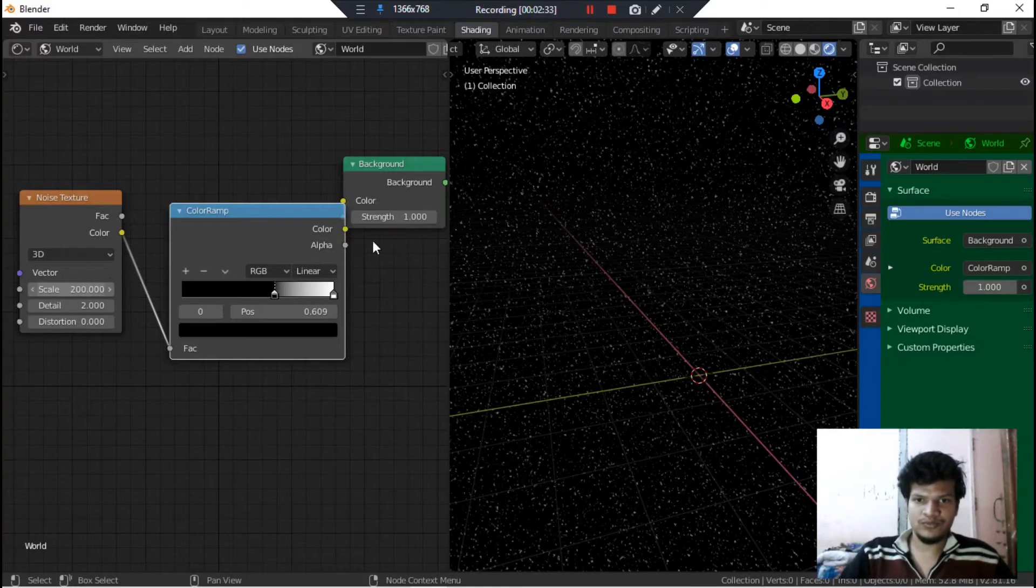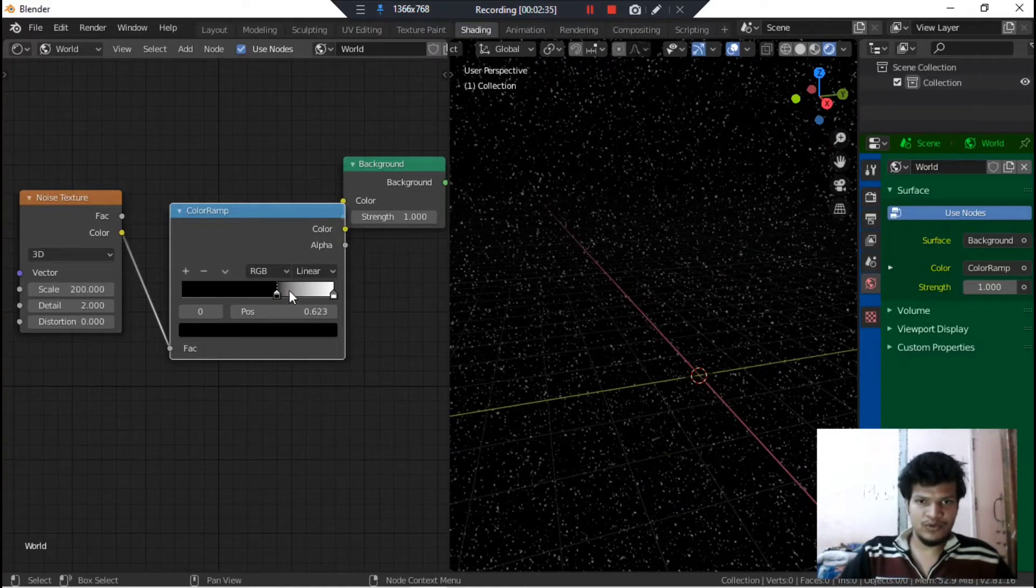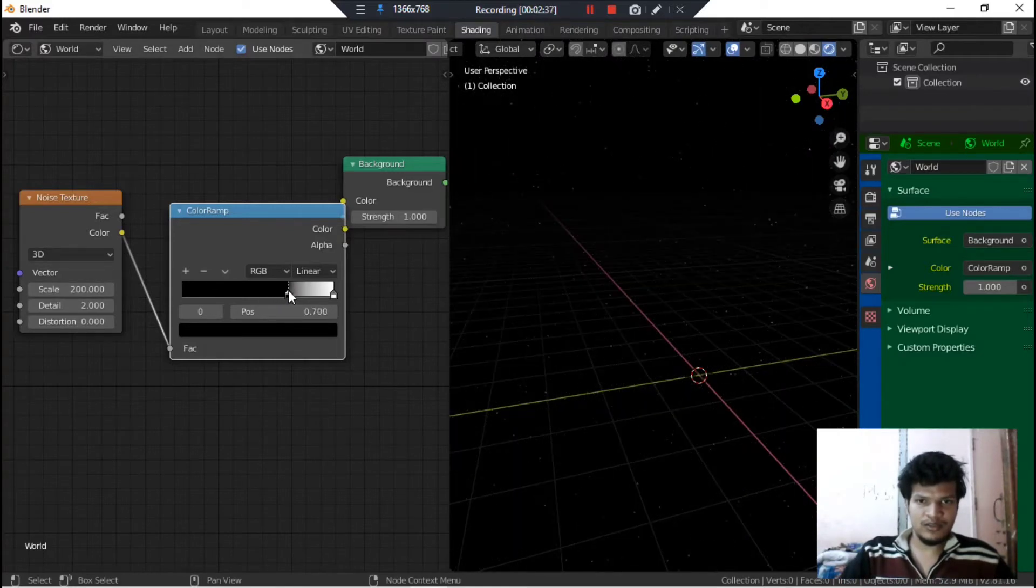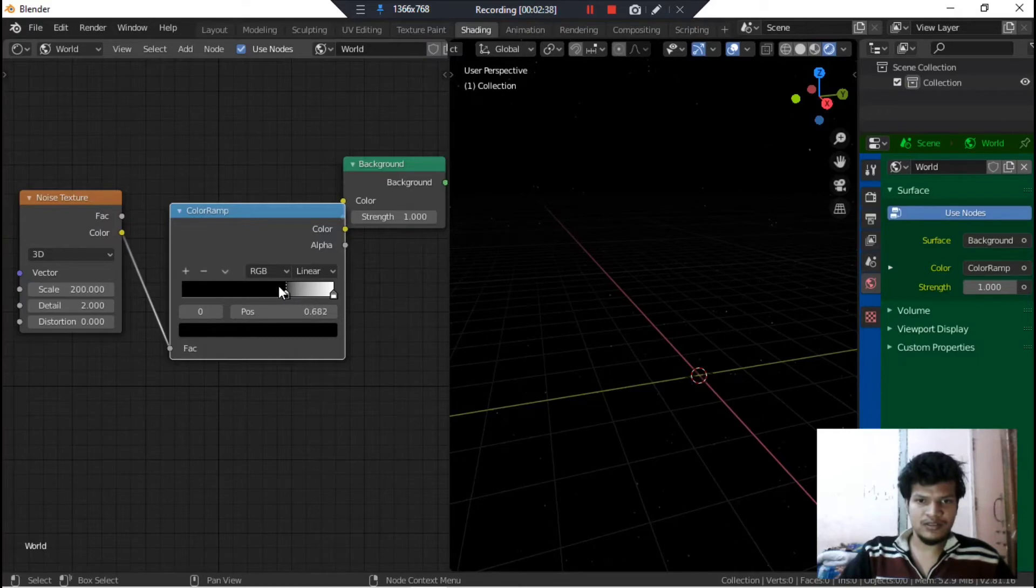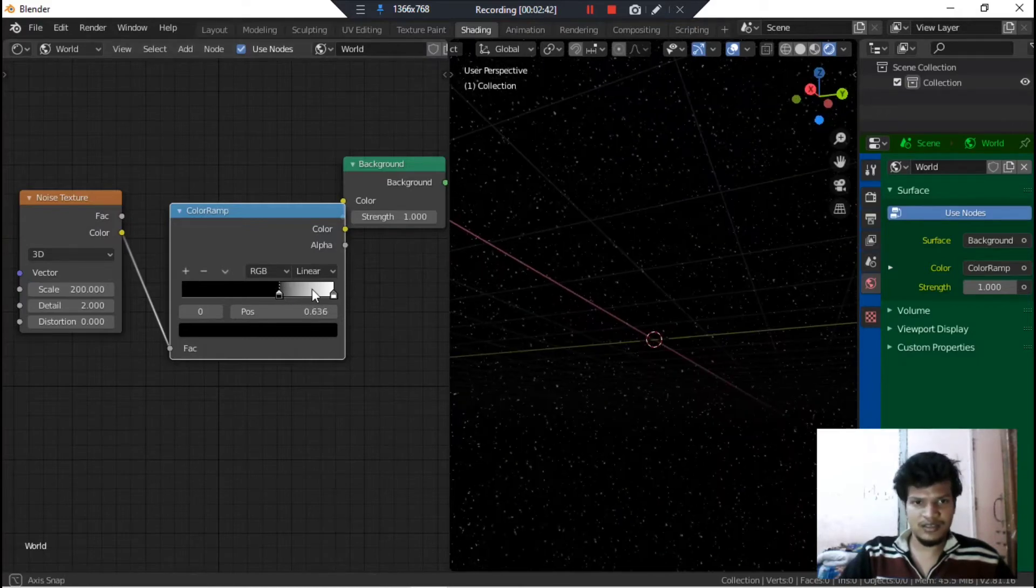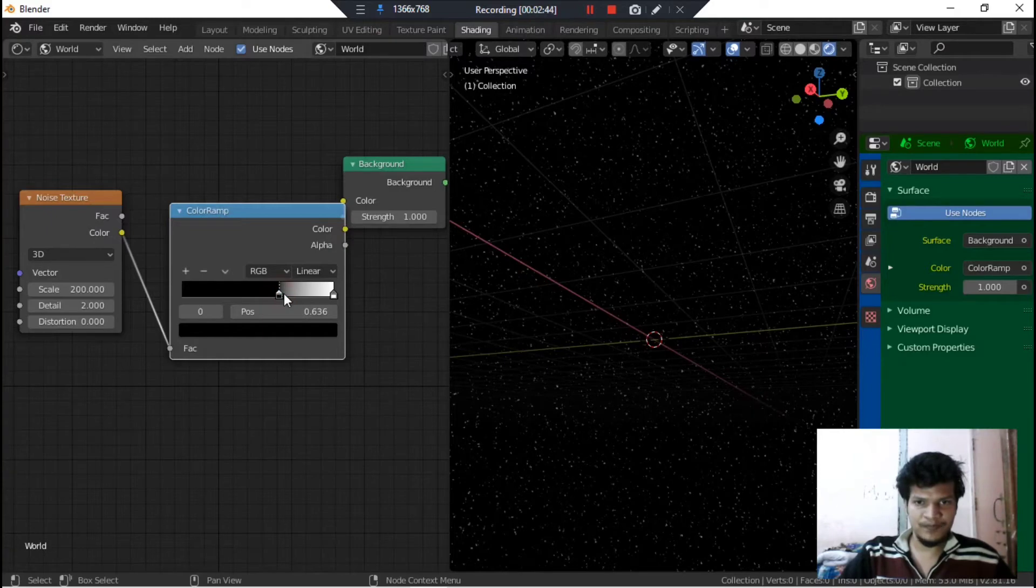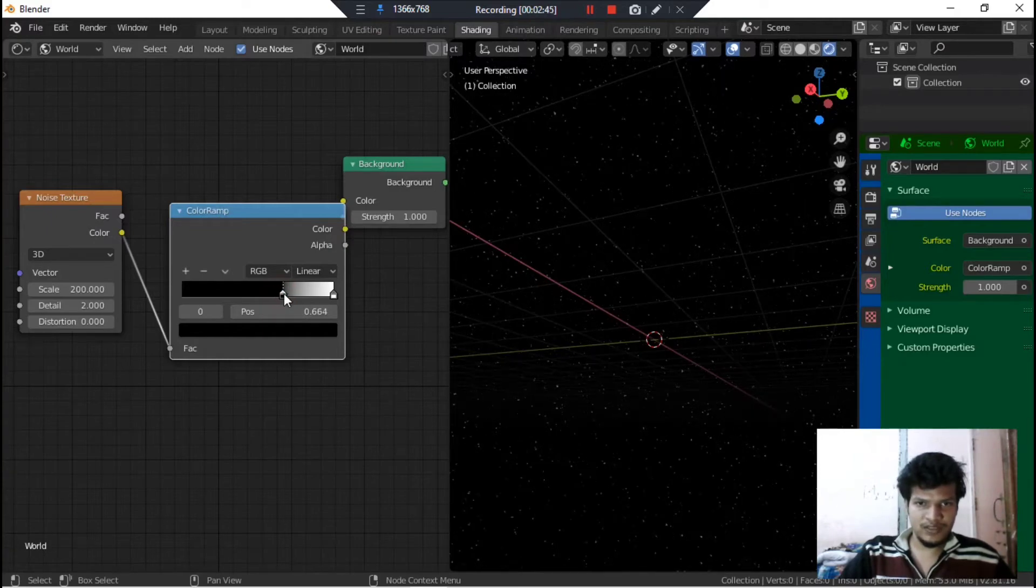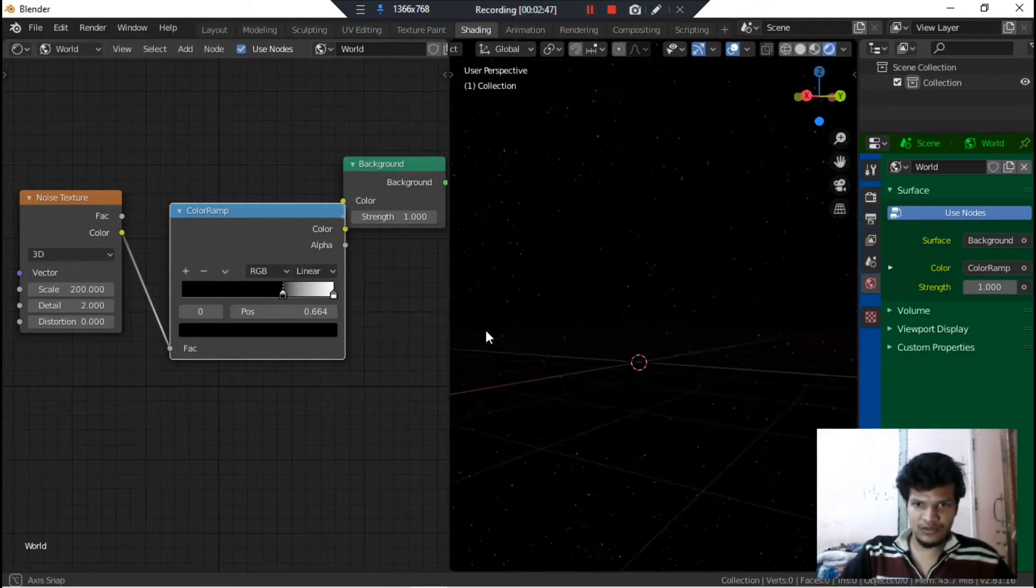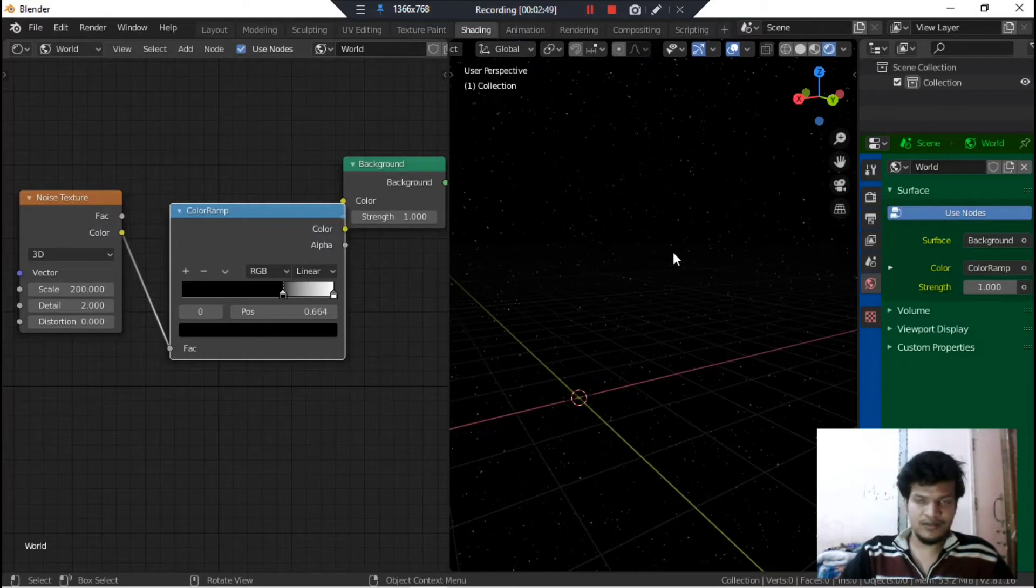Crank it down a little bit more, just like this. I think this many stars are sufficient for any space scene.